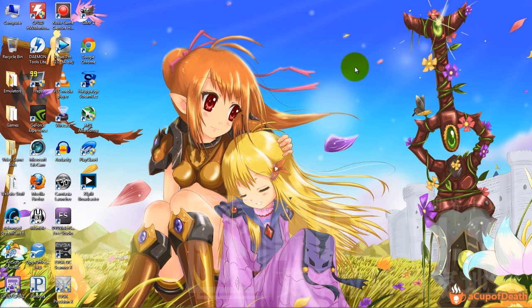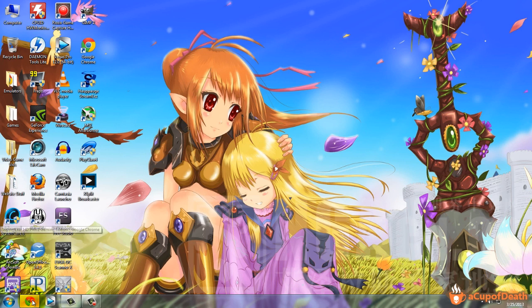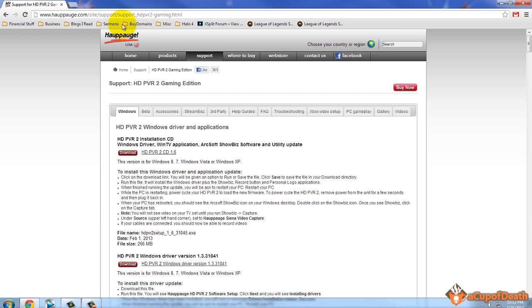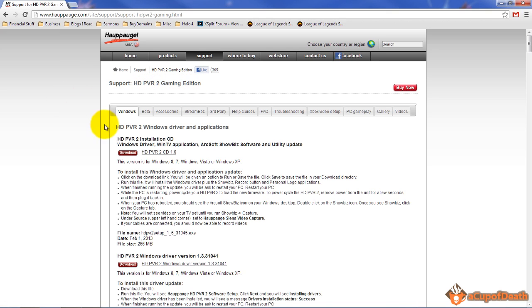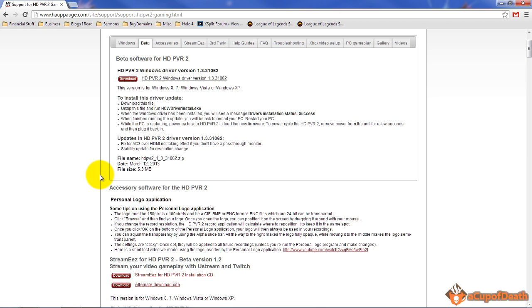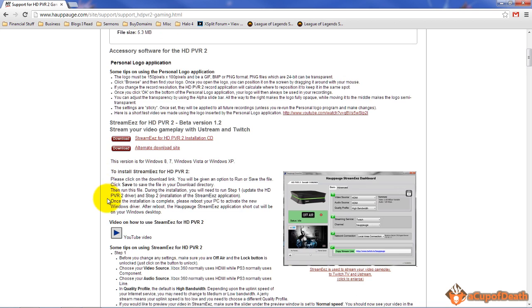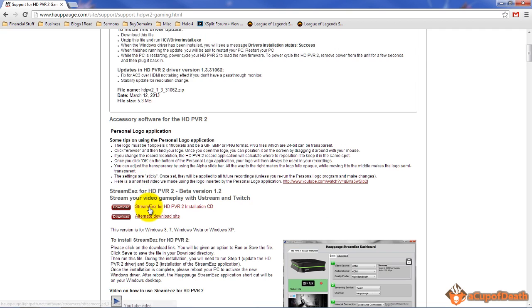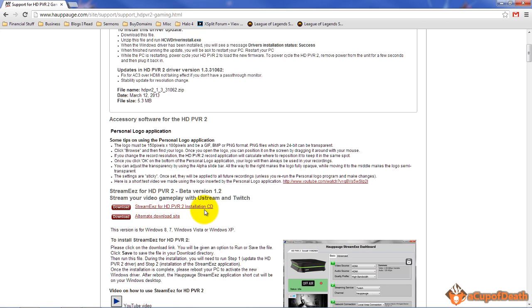Let's jump right into it. The first thing you're going to need to do is download the software. You can find it at the Hauppauge.com website under the support for the HD PVR 2 Gaming Edition. When you get to this page you can just type in this URL if you want, pause the video or whatever. You're going to want to click on the beta. This software as I said is still in beta, so it's not perfect and they're still adding stuff. But if you go to the beta and scroll down, you'll see a link here for the StreamEEZ for the HD PVR 2 installation CD. You want to download that.